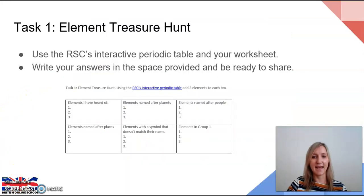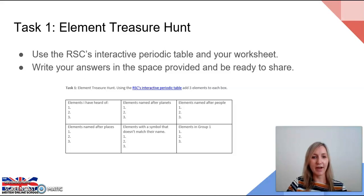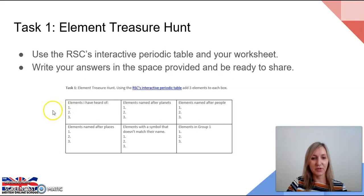Task one today is the element treasure hunt. You should use the RSC's interactive periodic table — the link is given on the worksheet and also on our lesson PowerPoint. Write your answers to each of the sections in the space provided and be ready to share them with the class afterwards. There are six parts to task one. The first one is elements you have heard of — everyone's answers will be different, there are no right or wrong answers. Just have a look through the periodic table and select three elements that you had heard of before today.